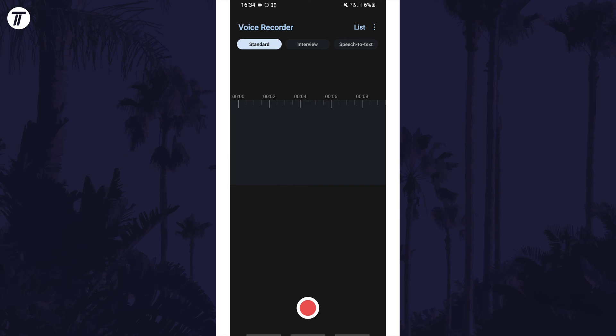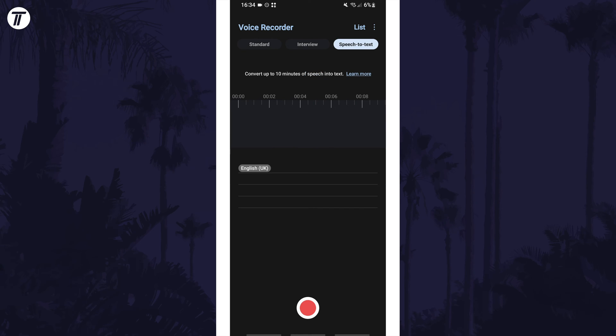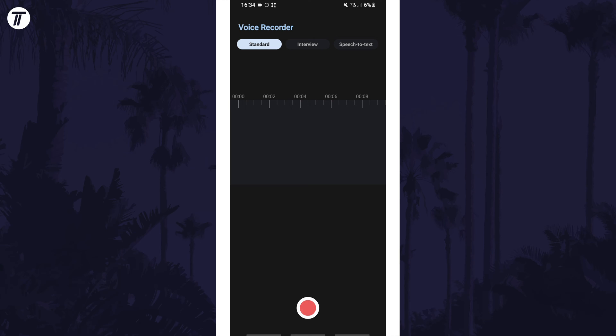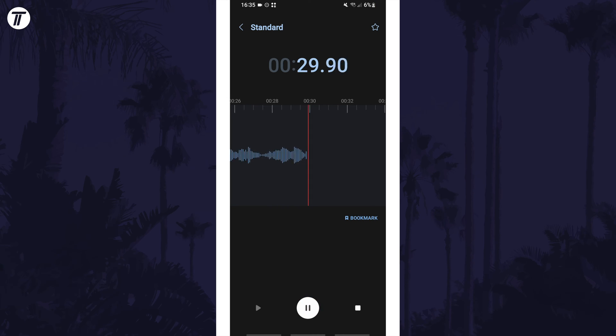To start recording, first choose the recording type. Whether you're recording an interview or want speech to text, you can select these options. You can also choose standard. Tap on the red circle to begin and then once you're finished, tap on stop.